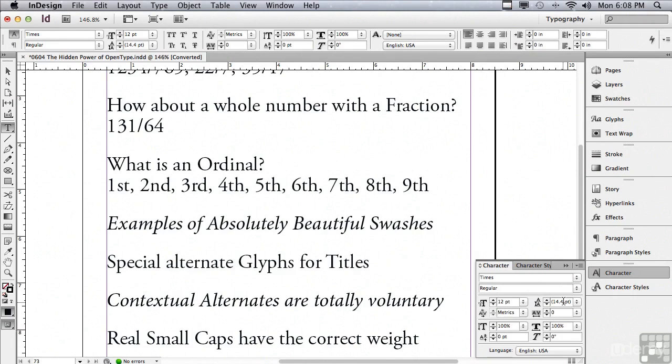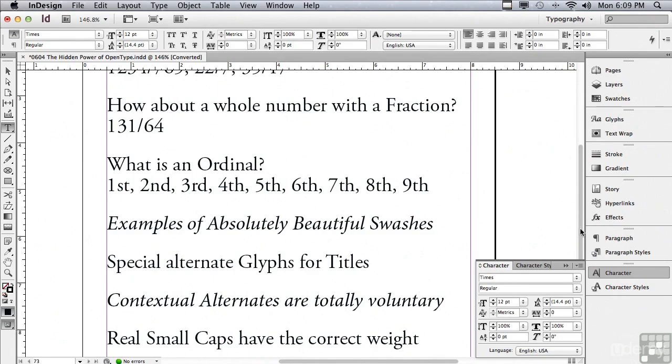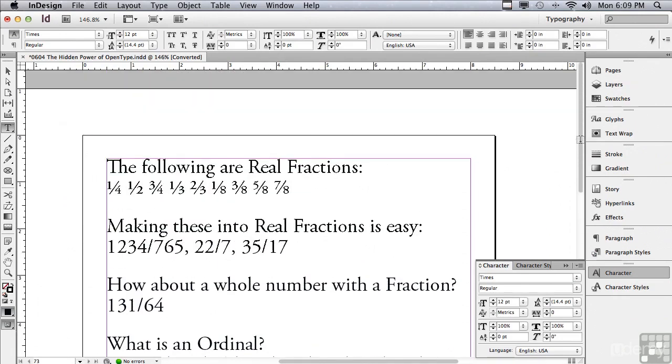Before OpenType, PostScript and TrueType typefaces were limited to about 256 glyphs in every style of a typeface. Well, it may sound like a lot, but it really isn't, because there's a lot of glyphs that are just missing for certain usages. Why don't we scroll up to the top, and we'll start talking about some examples of OpenType advantages.